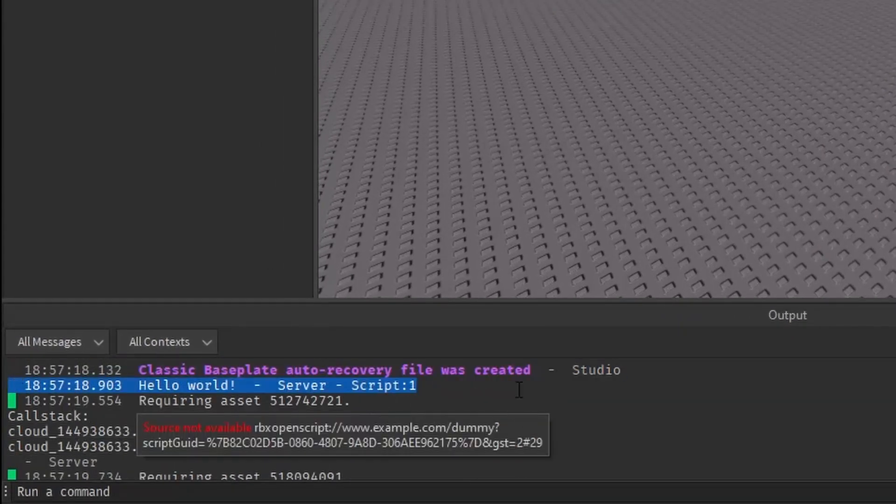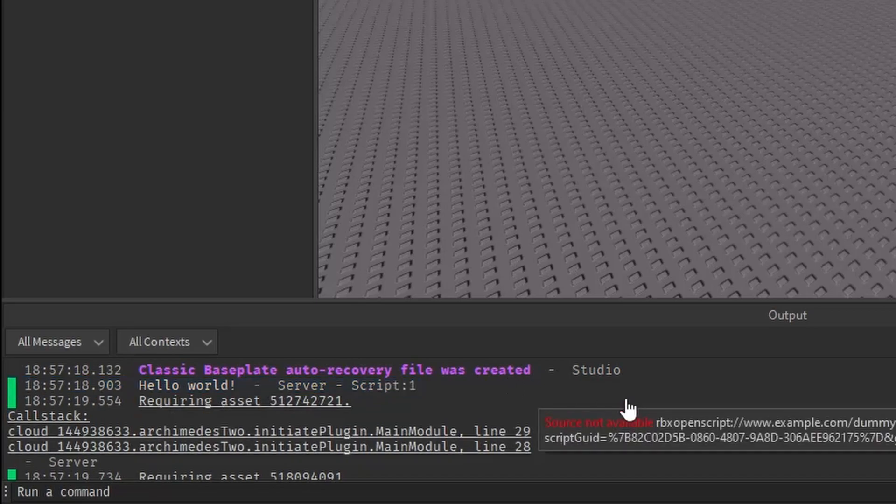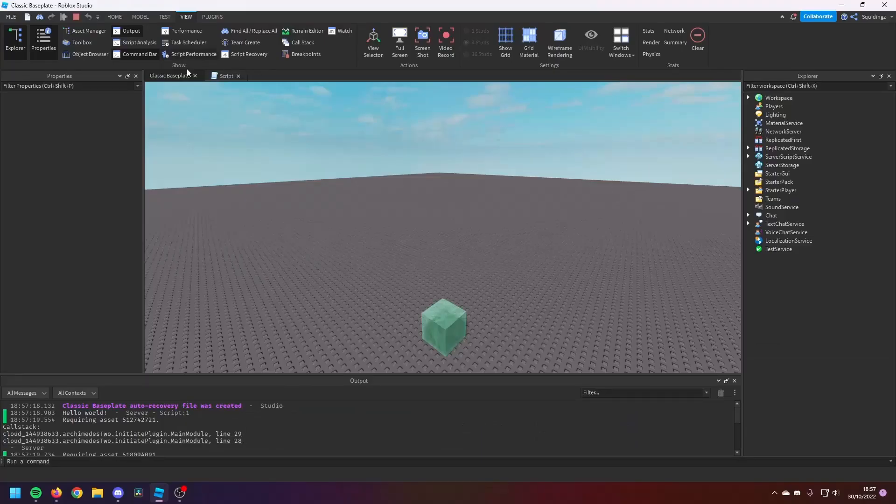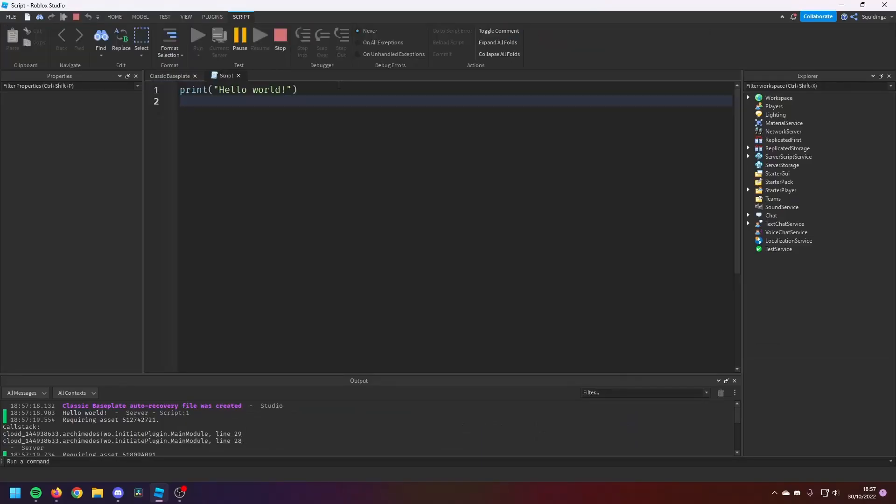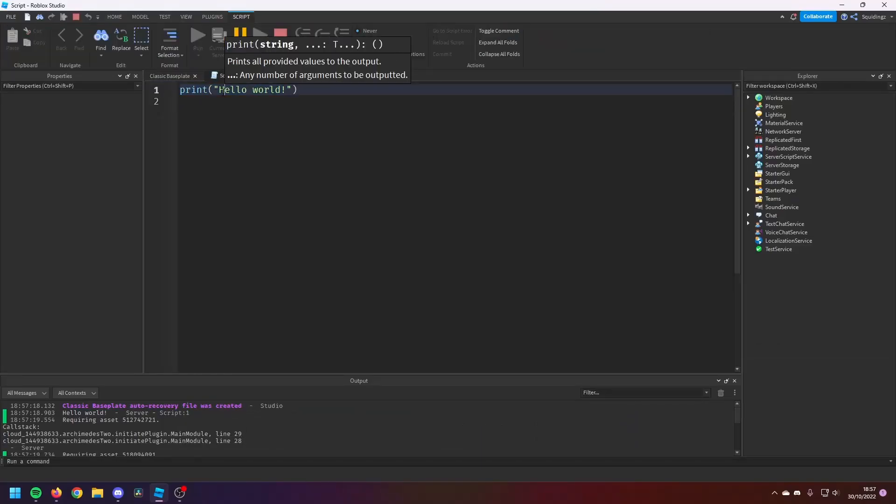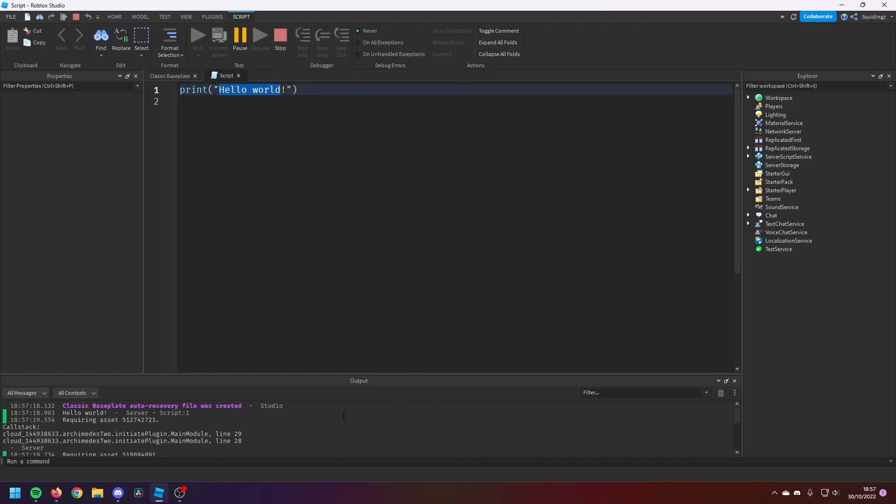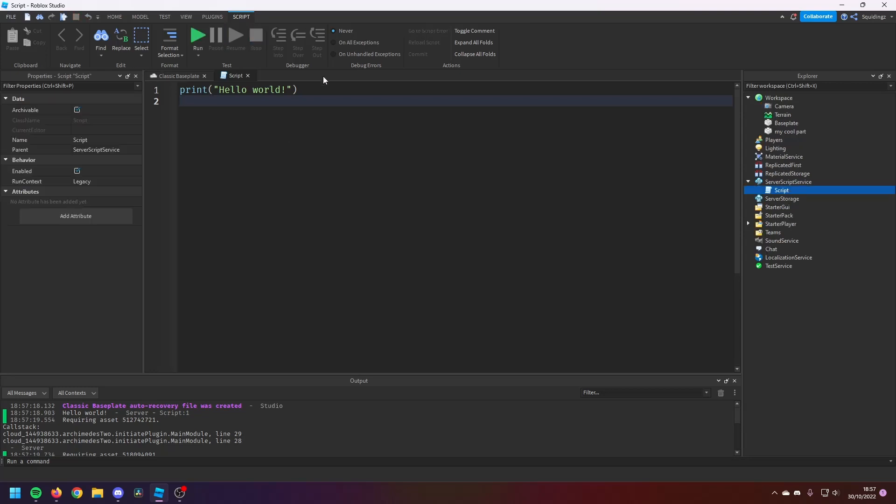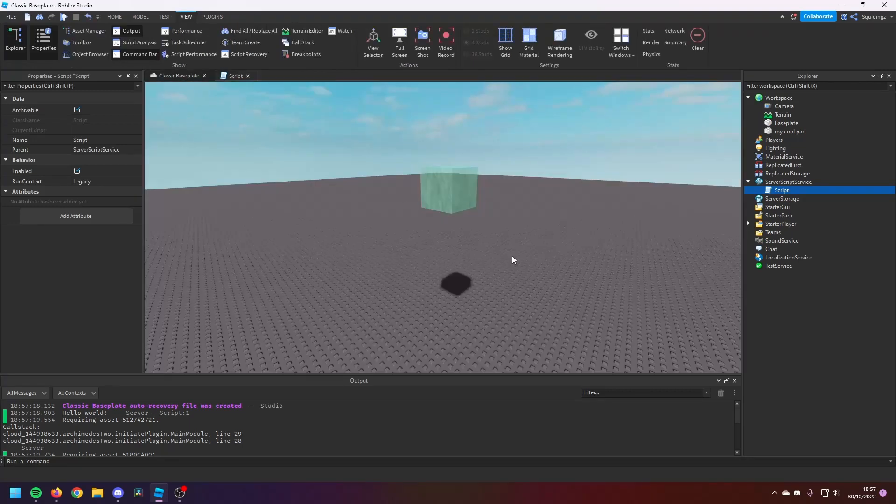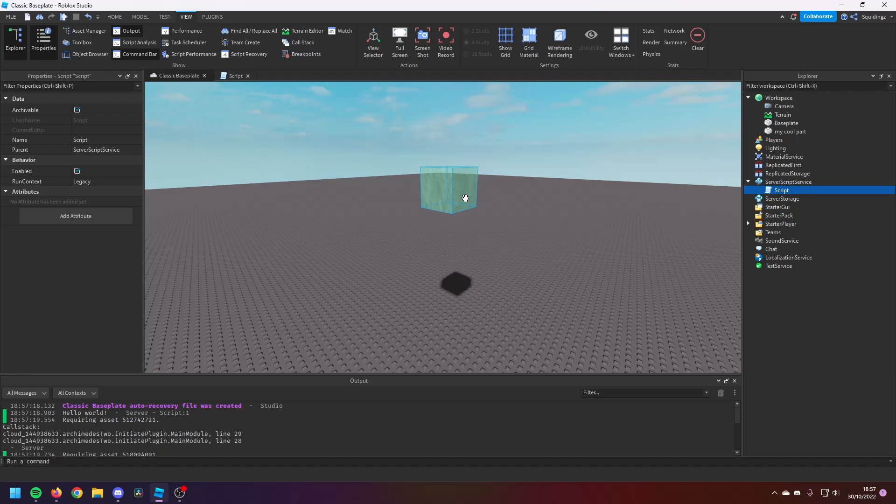So what that's doing is in this script it's saying print Hello World to this output tab here. Now that's basically as simple as scripting gets. It really doesn't get any more simple than that. But for today, that's literally all I'm going to be showing you. It does get a lot more complicated, but it is fairly easy to understand. So that's the basics of Roblox Studio. In the next video, I'll be going over how to change properties in script.